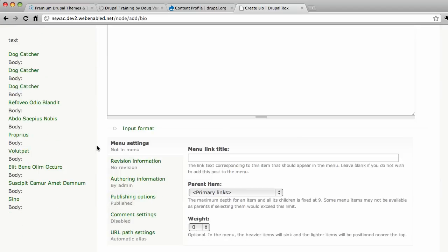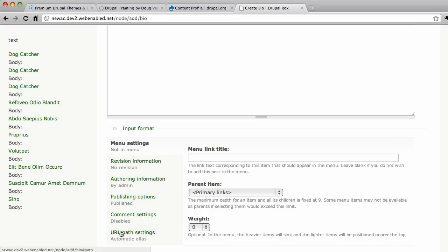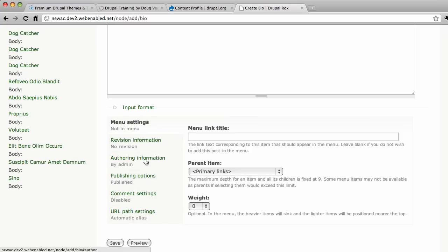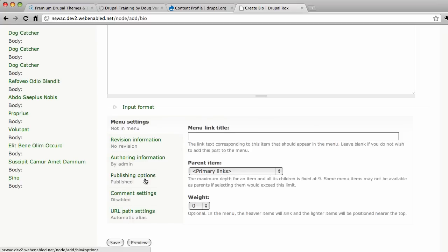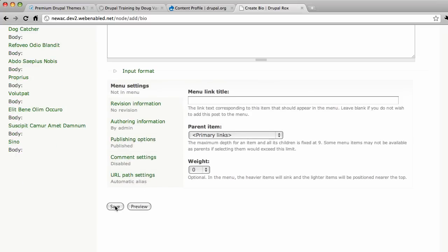And again, I'm user one. So I get to have access to all these options here. When you give the content profile of node creation ability to your users, they wouldn't have all these settings. So there's nothing really here that we need to mess with now. So I'm going to save this.